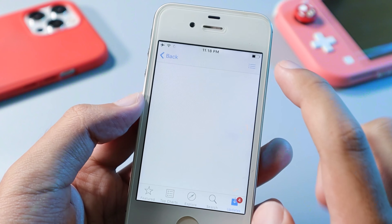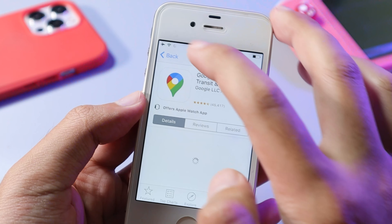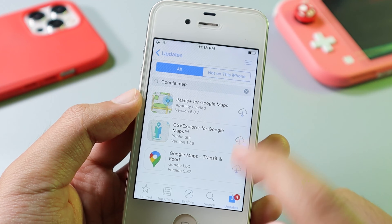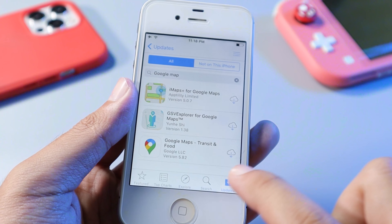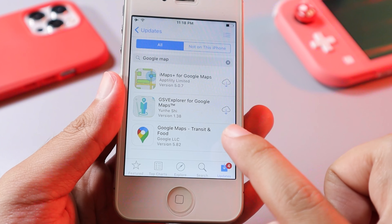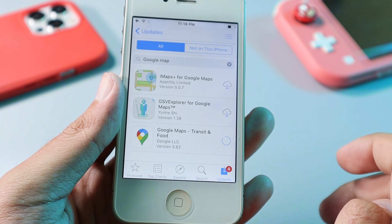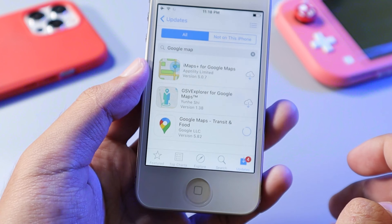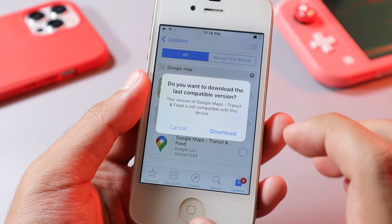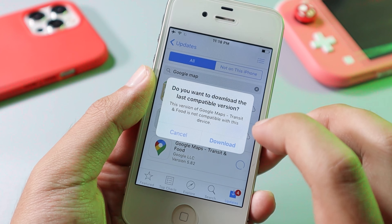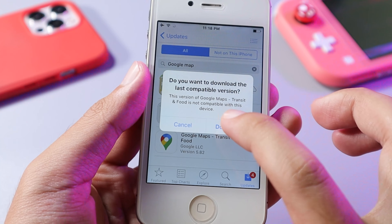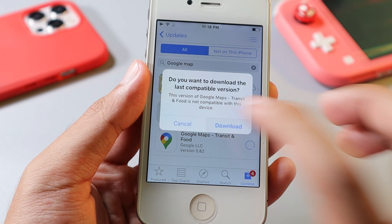So just go ahead and tap on it. On the top, you should be able to search. So search for Google Maps. You need to download from here — do not tap on the app result directly. You need to download it directly from the search bar. So just go ahead and tap on the download button here.